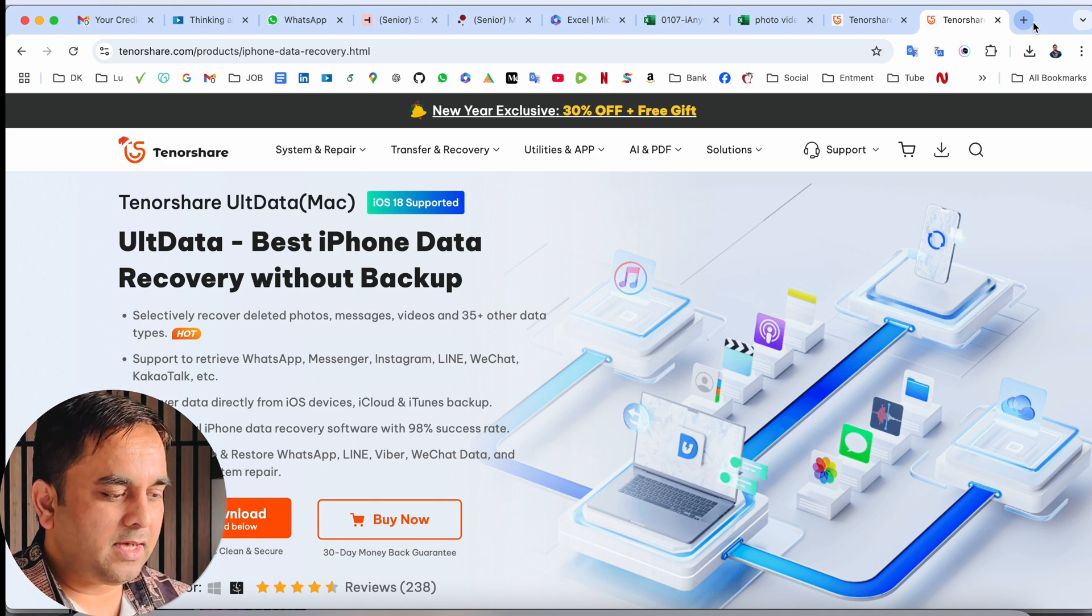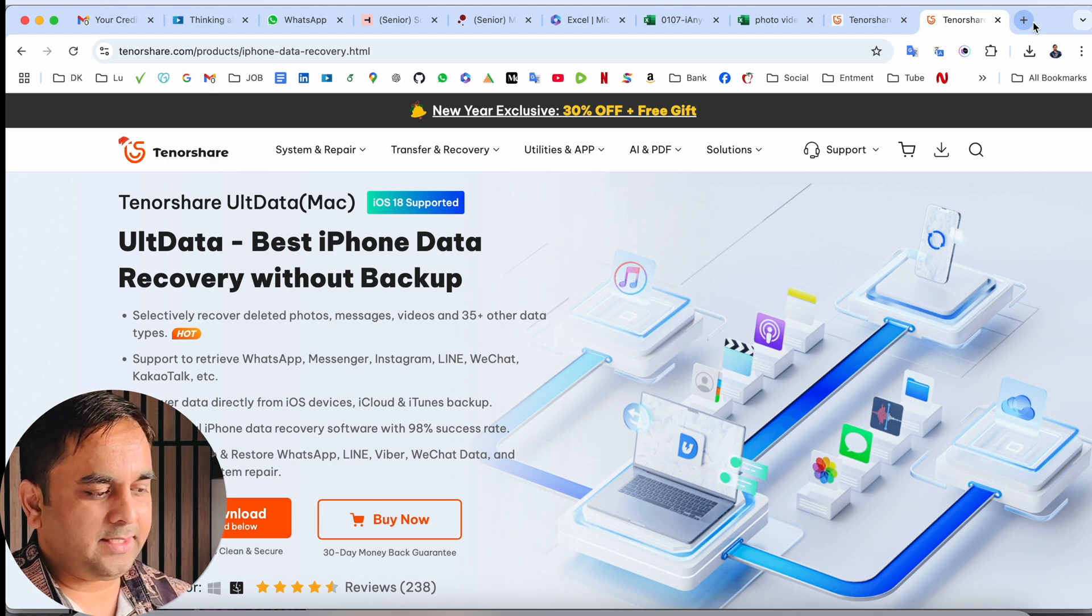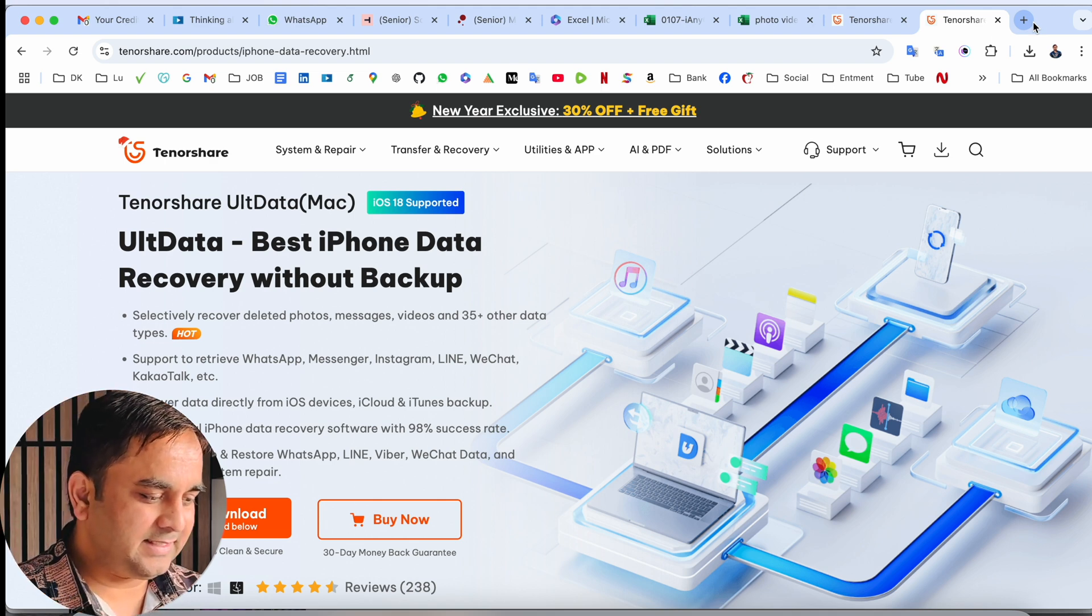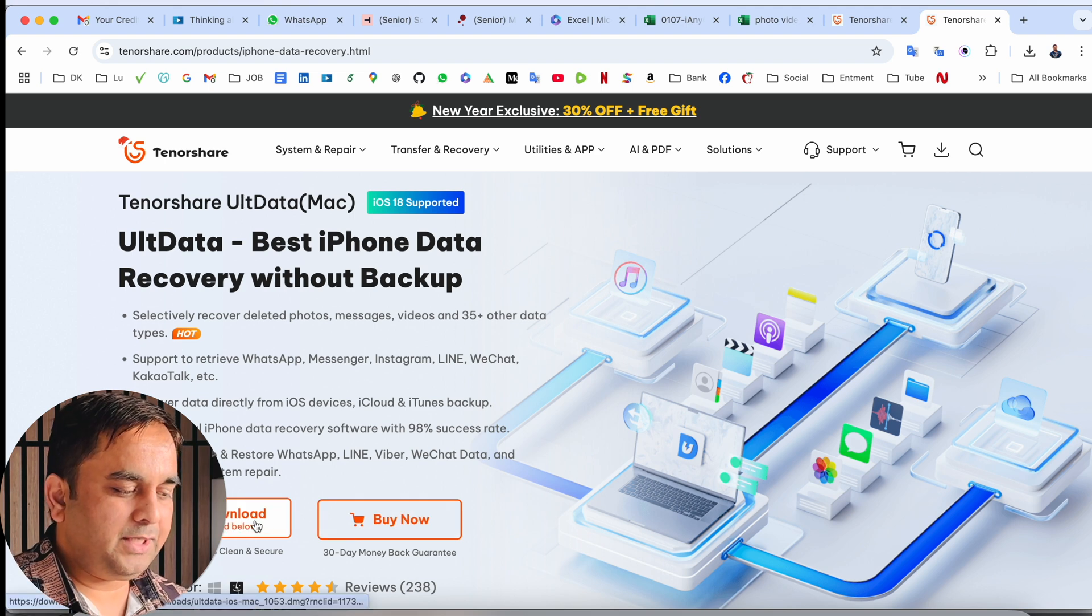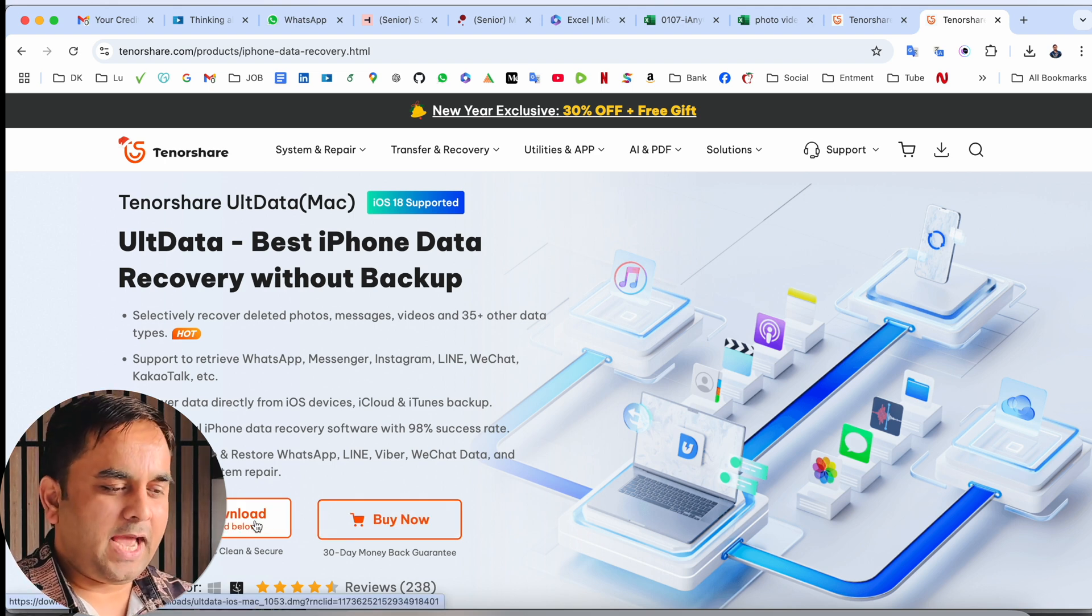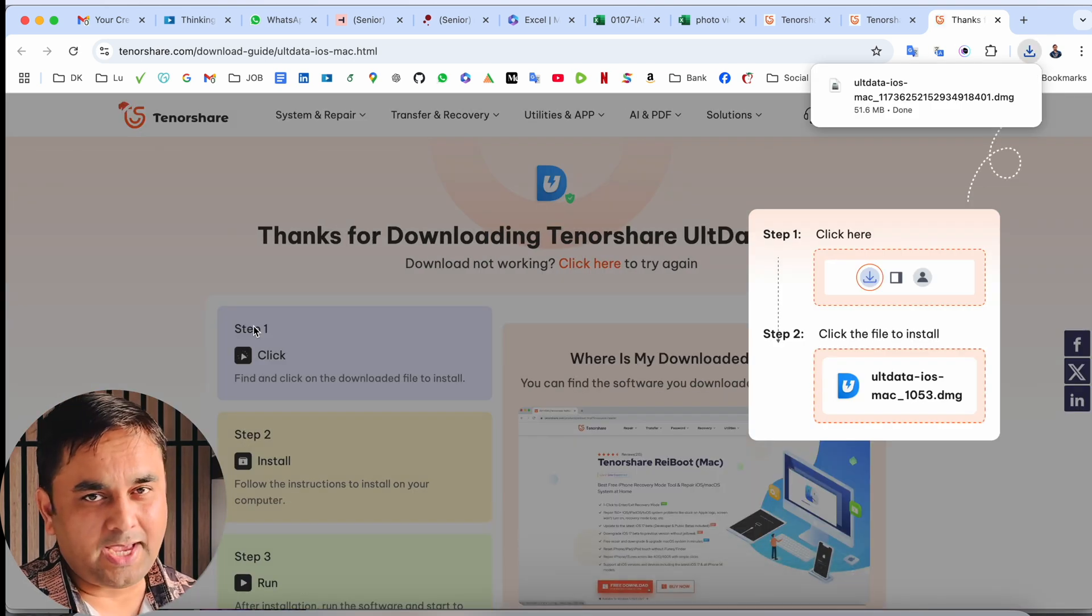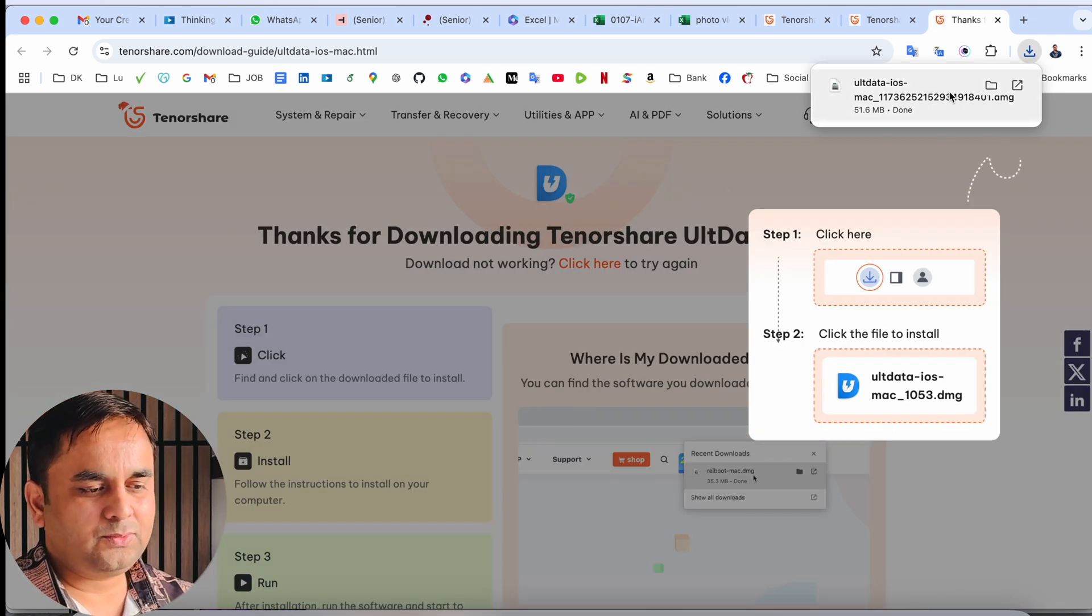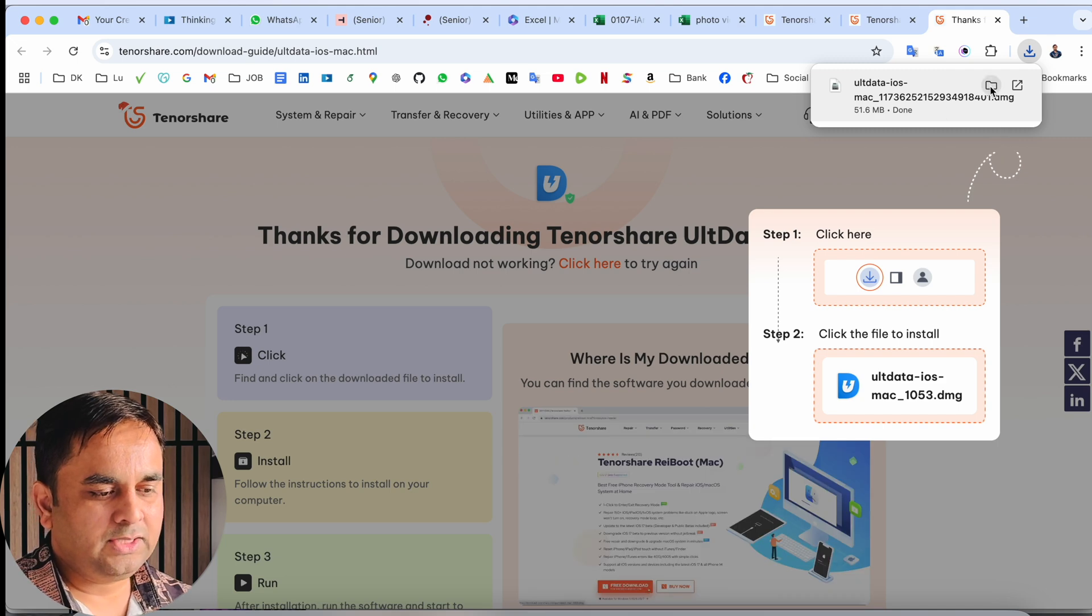UltData - best iPhone data recovery without backup. And that one is really interesting. Here the free downloading is available for Windows and Mac. Currently, I am using Mac, so download the Mac version. It's a very simple process to download. After finishing the download...